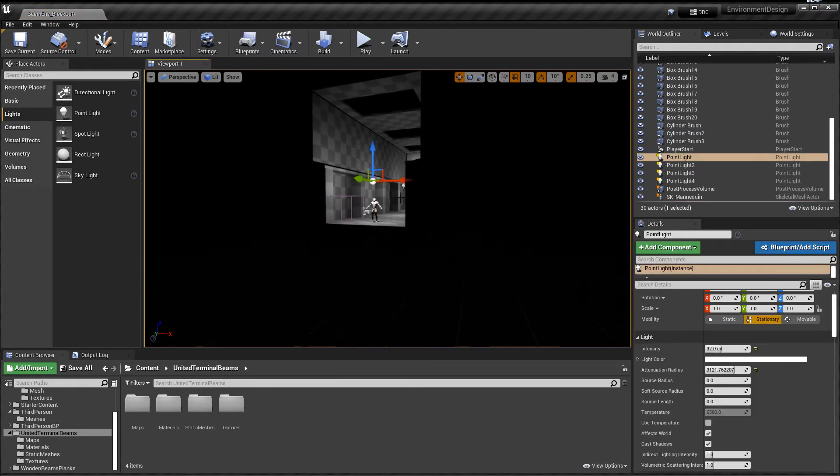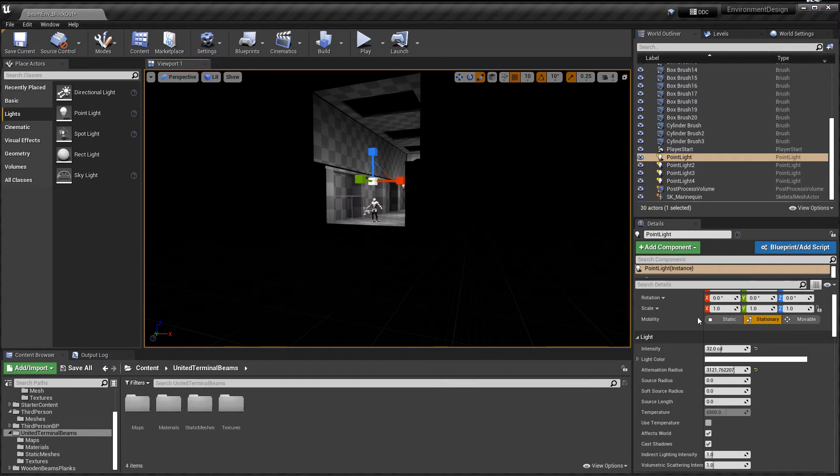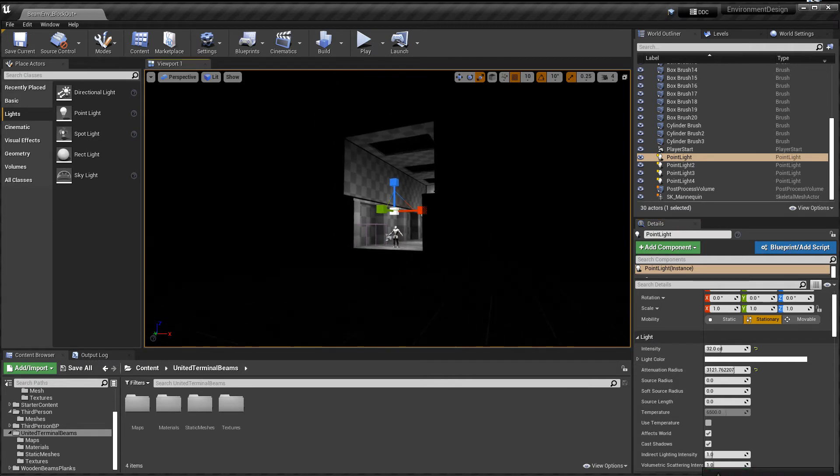So nothing I do scaling-wise or coming into the properties changes it. It still works, I just don't see the outline.